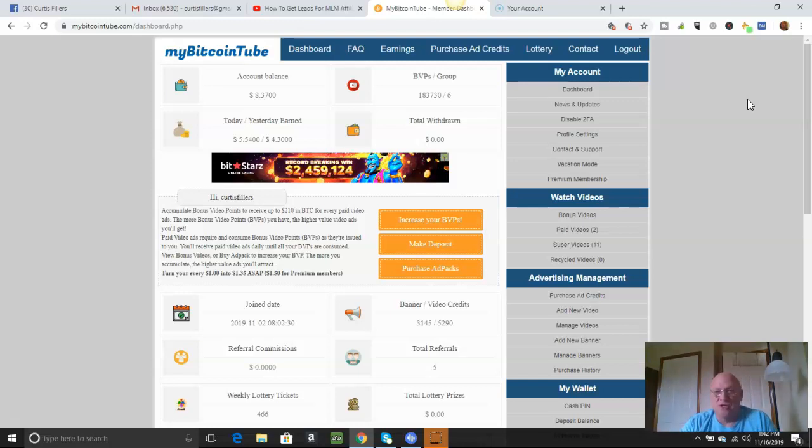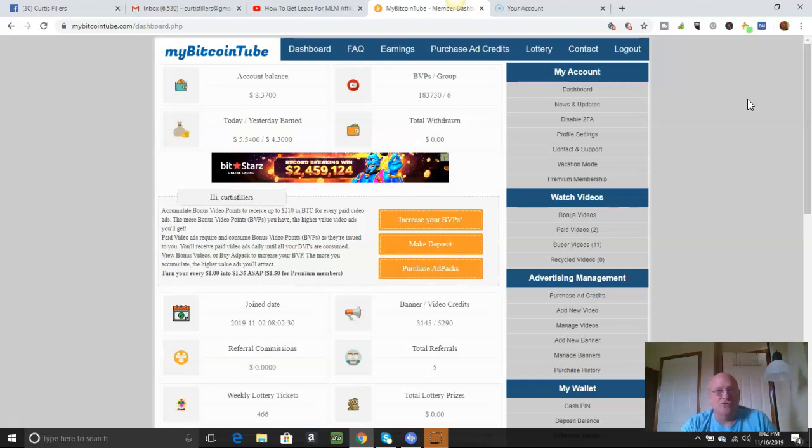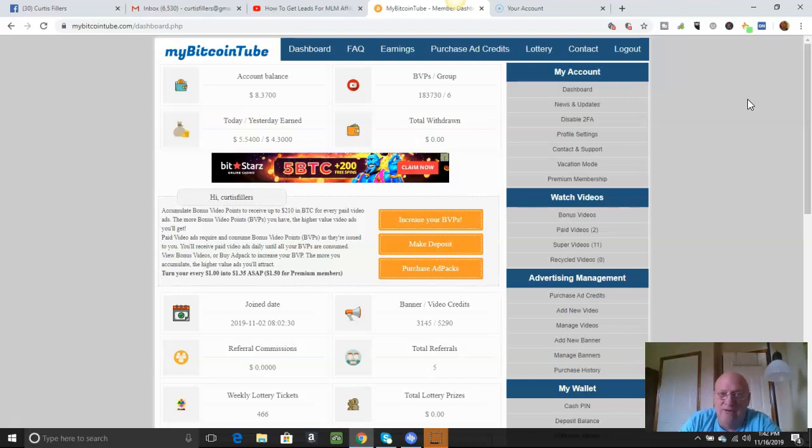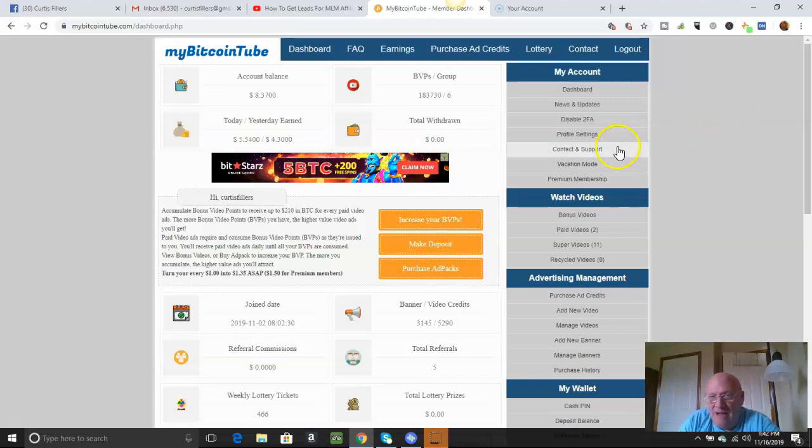And you just put that number in and then you're in the system. And that happens every time you log in. It's for security reasons. And just a couple extra steps you've got to take, but it's well worth the security, someone trying to hack into your account or whatever.